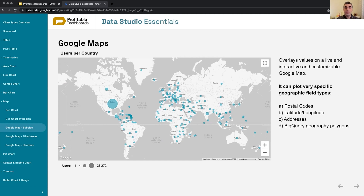It can show postal codes, so if you have a list of zip codes or post codes in your country and Google Maps is able to geocode and locate those values on a map, it will do that - the Google Maps API is actually doing it. You can also show latitude and longitude, which is something only possible on Google Maps. It can also show actual addresses - if you have a list of actual addresses that Google Maps can understand where they are on the map, it can show and plot them.